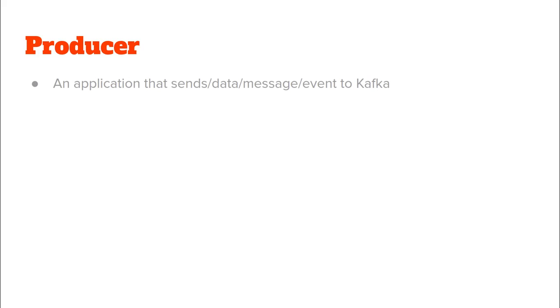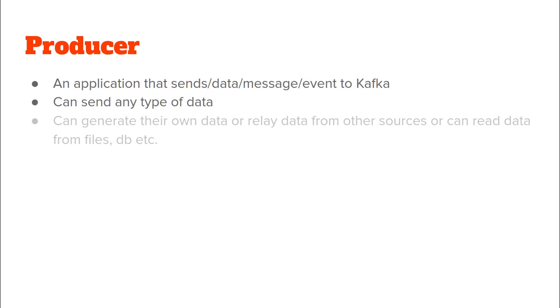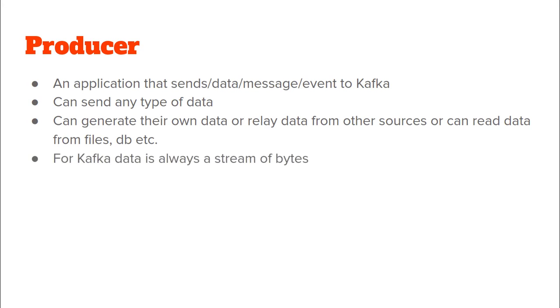Let's get started by discussing what is a Kafka producer. So in Kafka a producer is any application that sends data messages or events to a Kafka server. Now this data can be of any type. A producer may be generating their own data or they might just be relaying data from another source such as a file or a database.